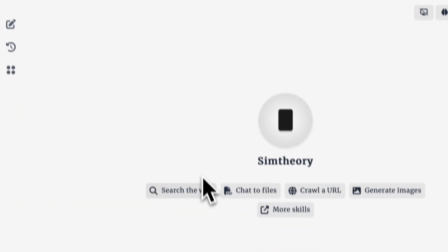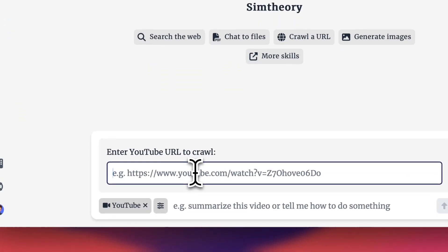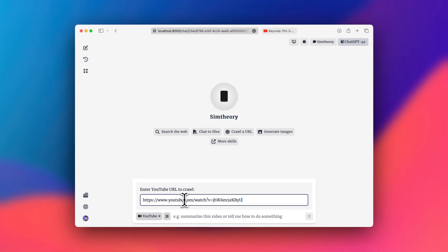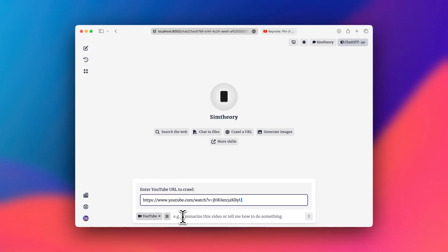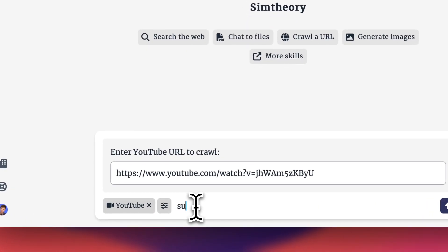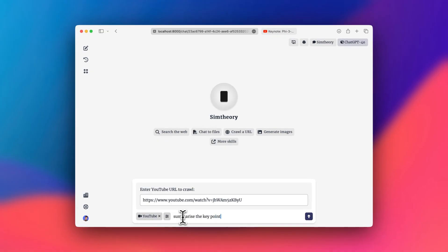So back over in Sim Theory, now I've selected the YouTube URL skill. I can put the YouTube video in here and I can say summarize the key points in this video.